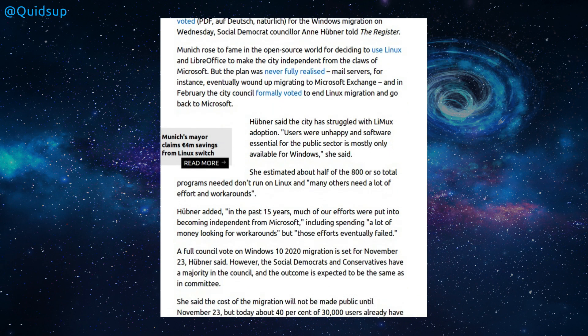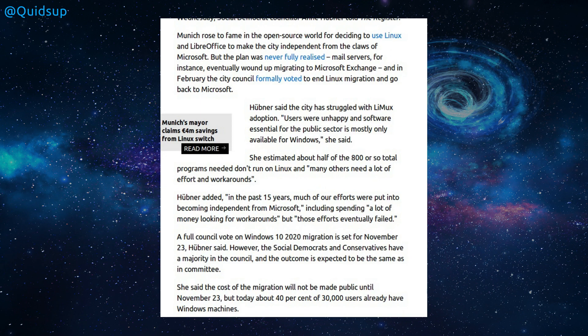That result happened earlier this week. The city has struggled with Linux, though Linux was the custom distribution that they made. Users were unhappy and the software essential for the public sector is mostly only available for Windows. She estimates that about half the 800 or so total programs needed don't run on Linux, and many others needed a lot of effort and workarounds.